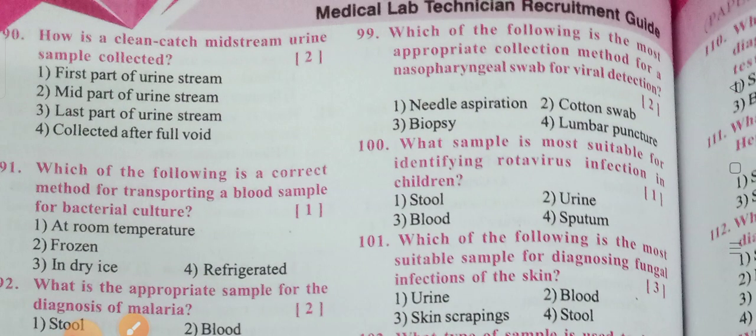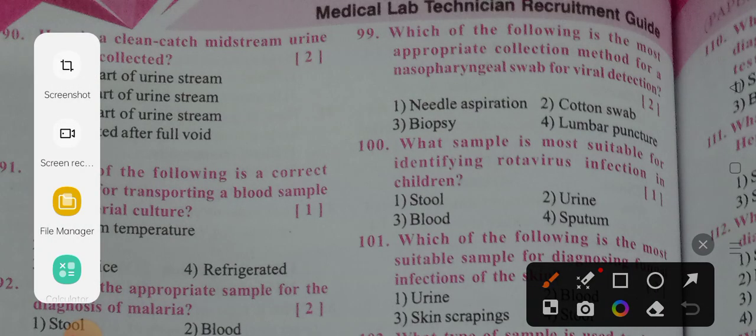Question 90: How is a clean catch midstream urine sample collected? Options: first part of urine stream, mid part of the urine stream, last part of urine stream, collected after full void. As a lab technician, when collecting urine for analysis, we educate the patient to take the midstream urine, also known as clean catch midstream. Option two — mid part of the urine — is the correct answer.